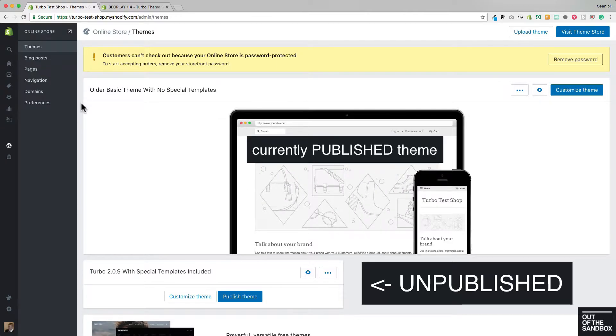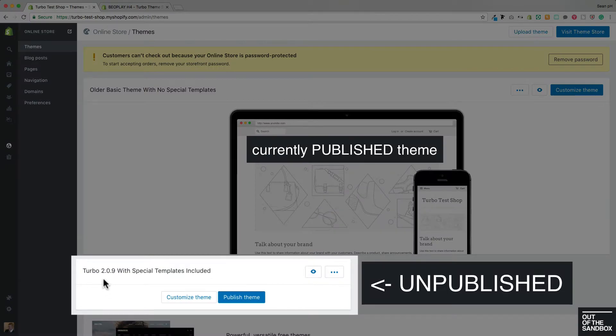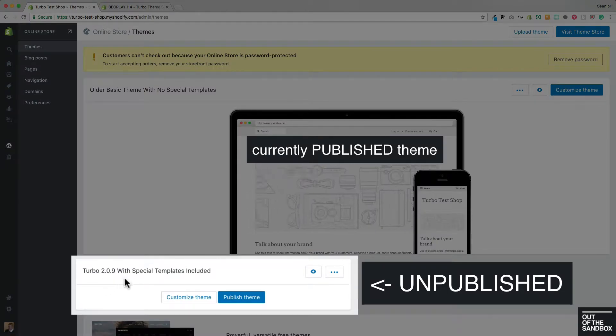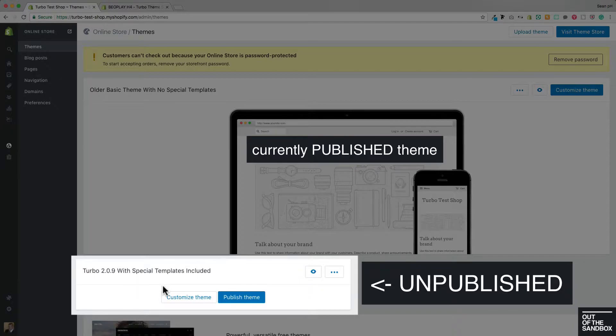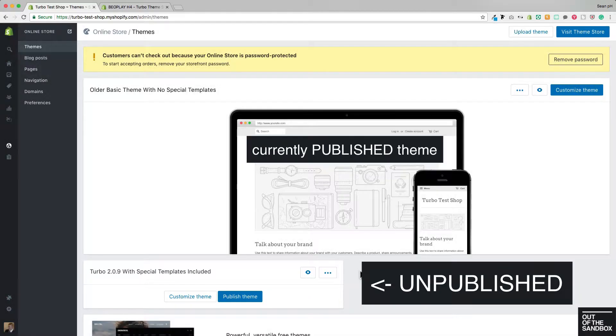versus this Turbo 2.0.9 theme that has been updated and includes all of the special templates that we have released.